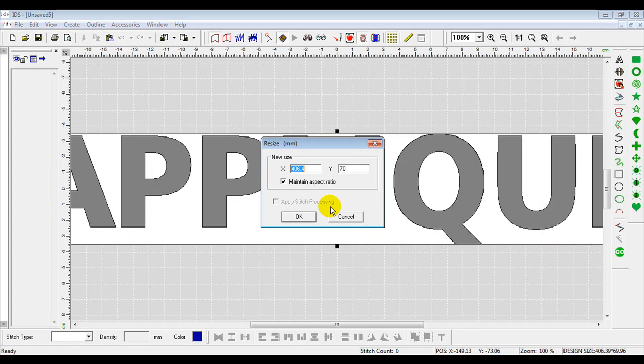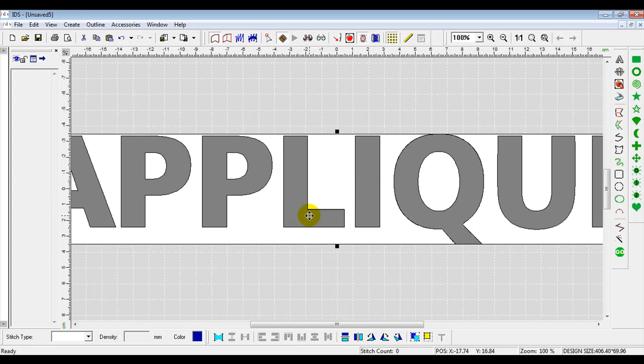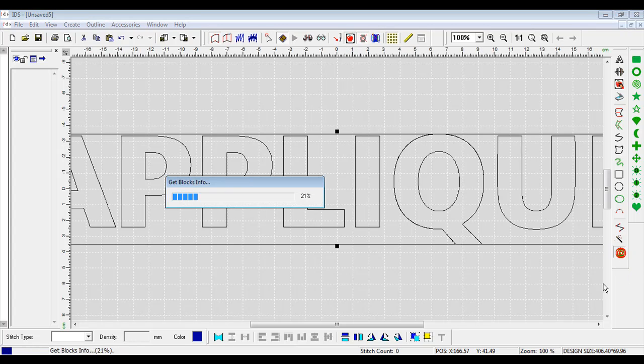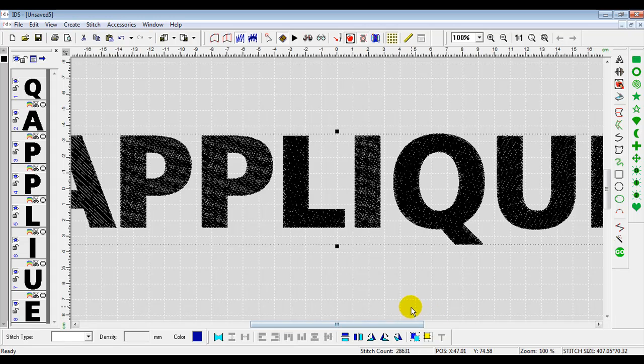Now, when it brings it in, I am in millimeters. I will change to inches, so we can see actually how big this is, but this is the same size in comparison. So, we'll go ahead and press OK. And what the program has done is actually traced it for us. So, we're going to hit the Go button, and when we hit the Go button, it puts in fill stitches for us.